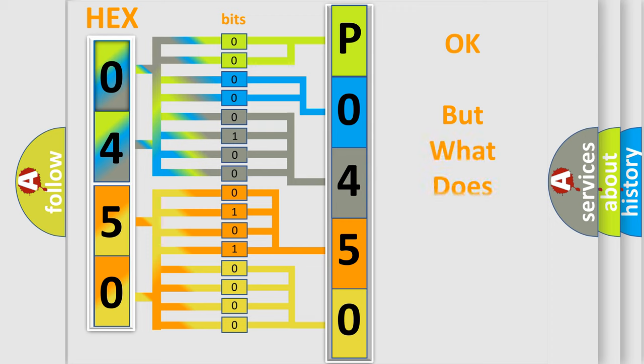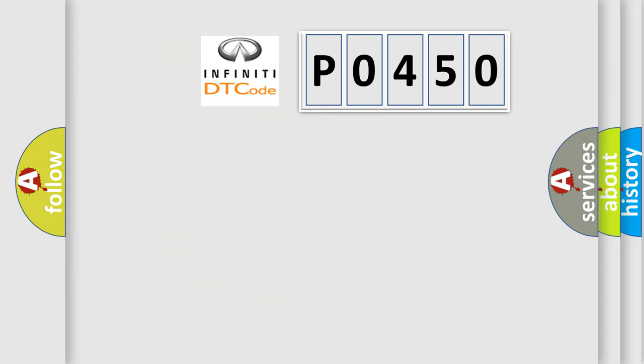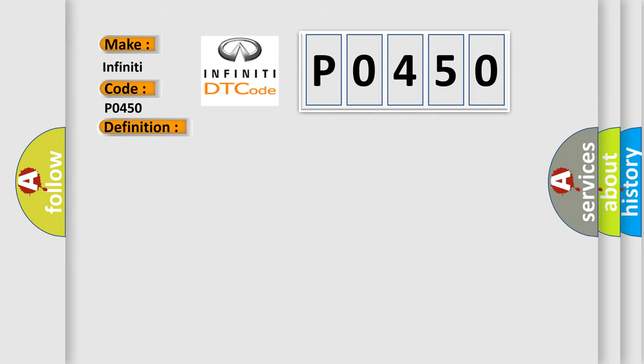The number itself does not make sense to us if we cannot assign information about what it actually expresses. So, what does the Diagnostic Trouble Code P0450 interpret specifically for Infiniti car manufacturers? The basic definition is front axle system. And now this is a short description of this DTC code.